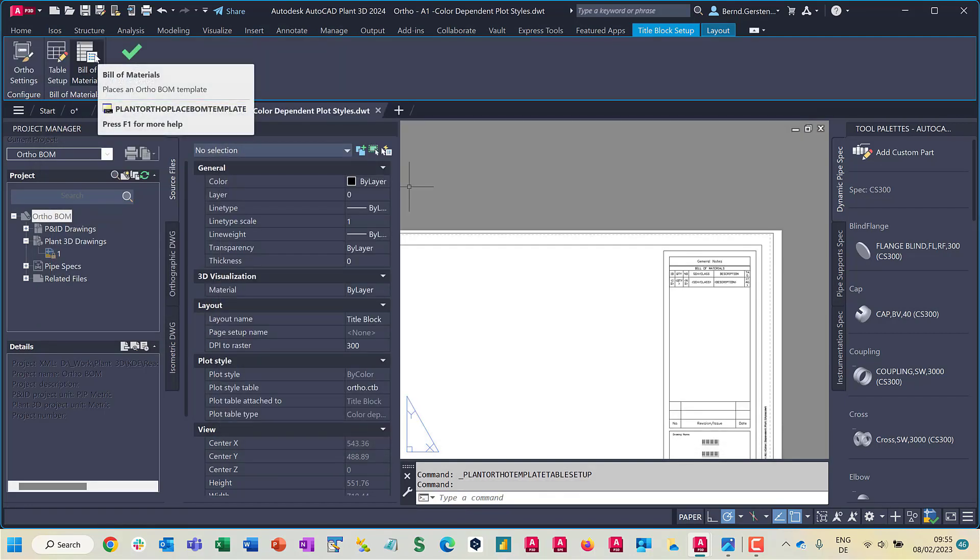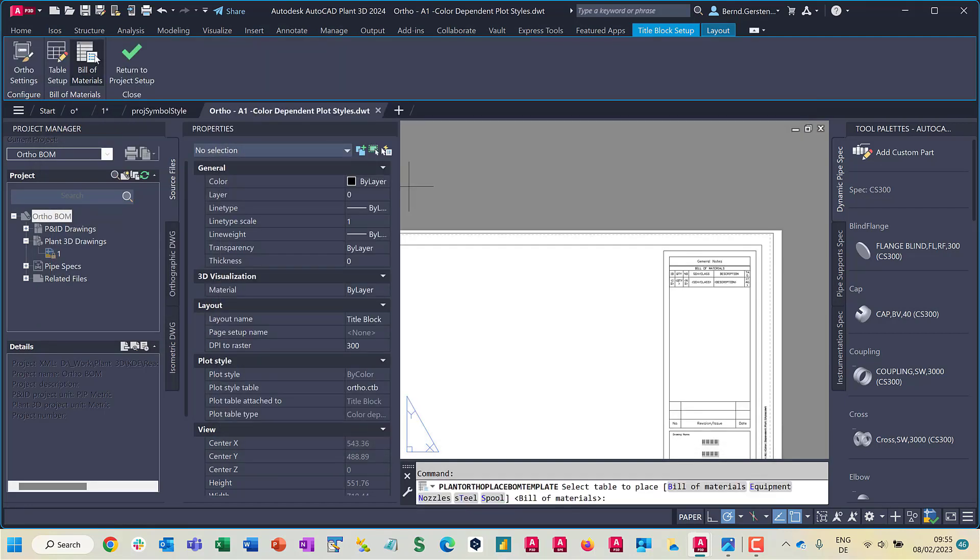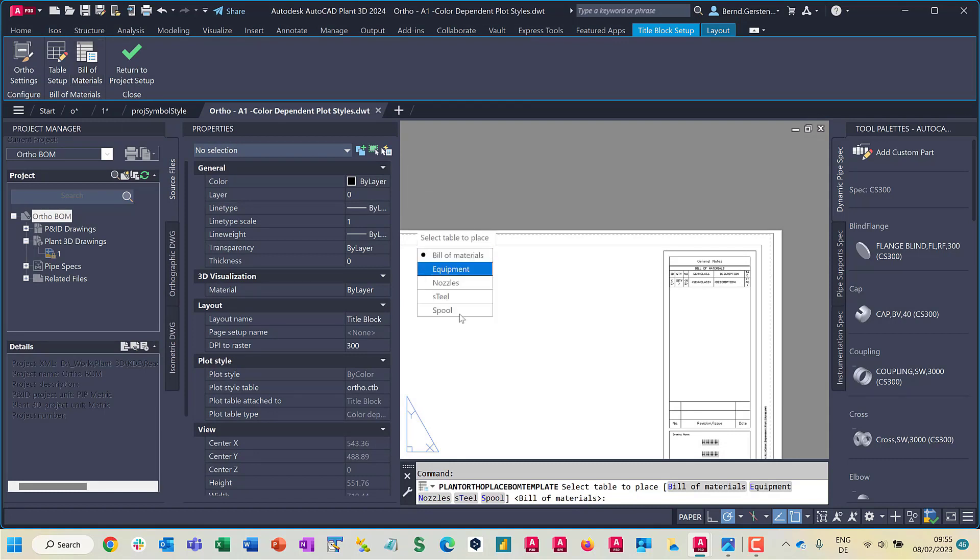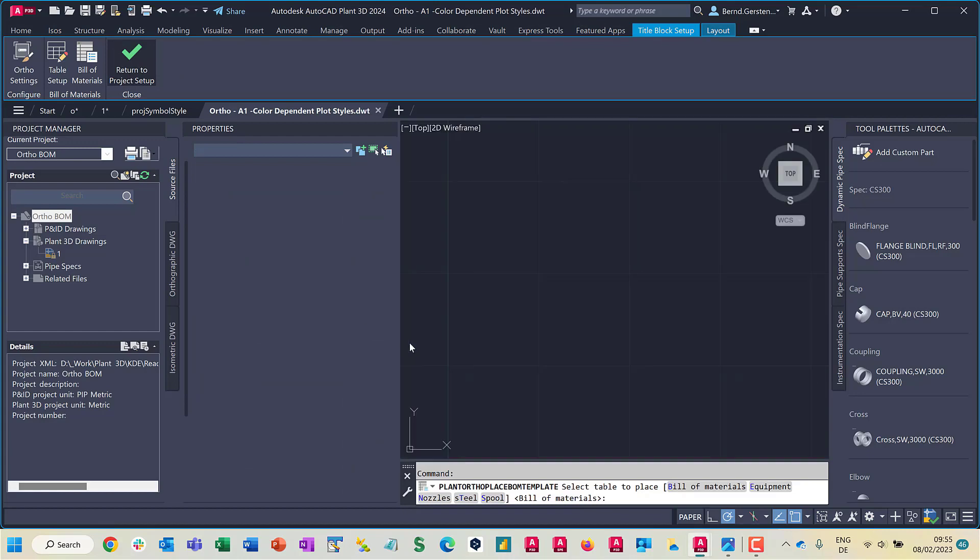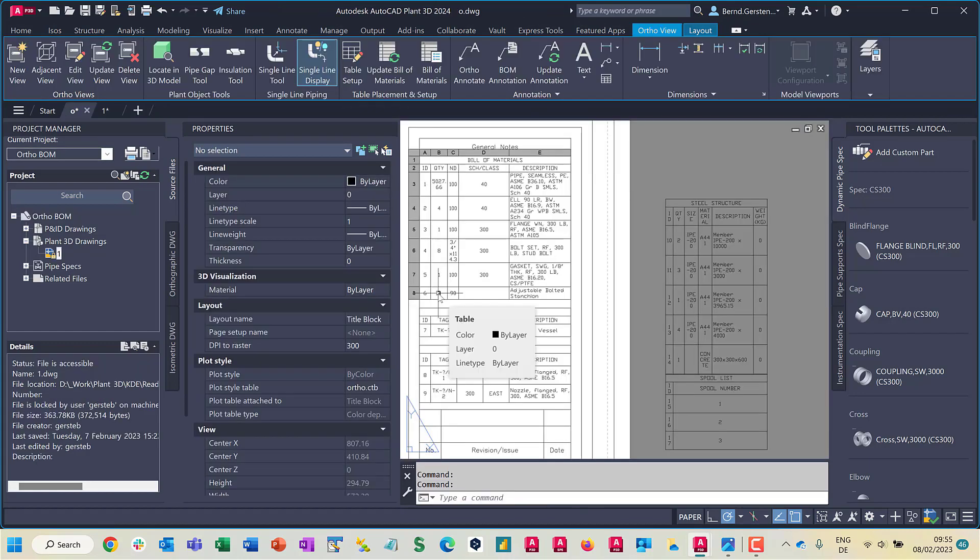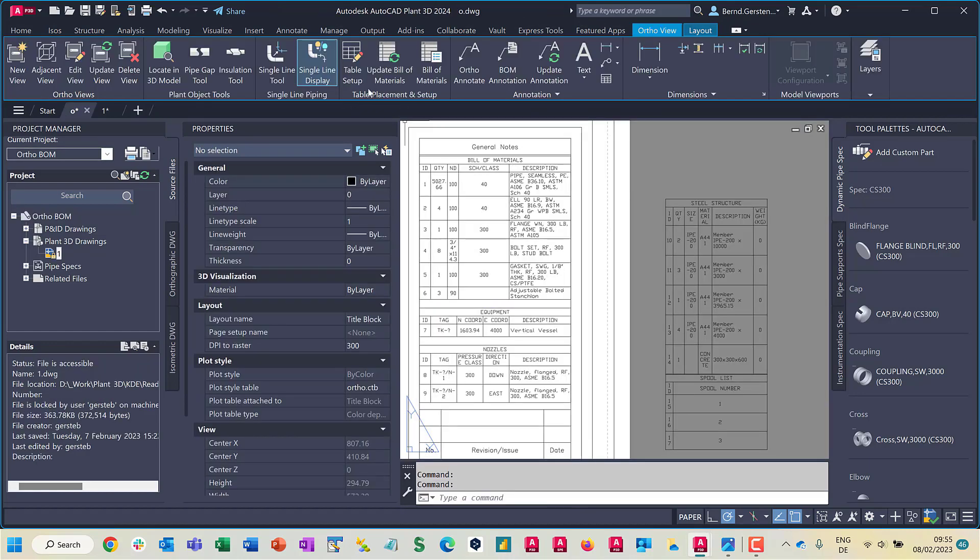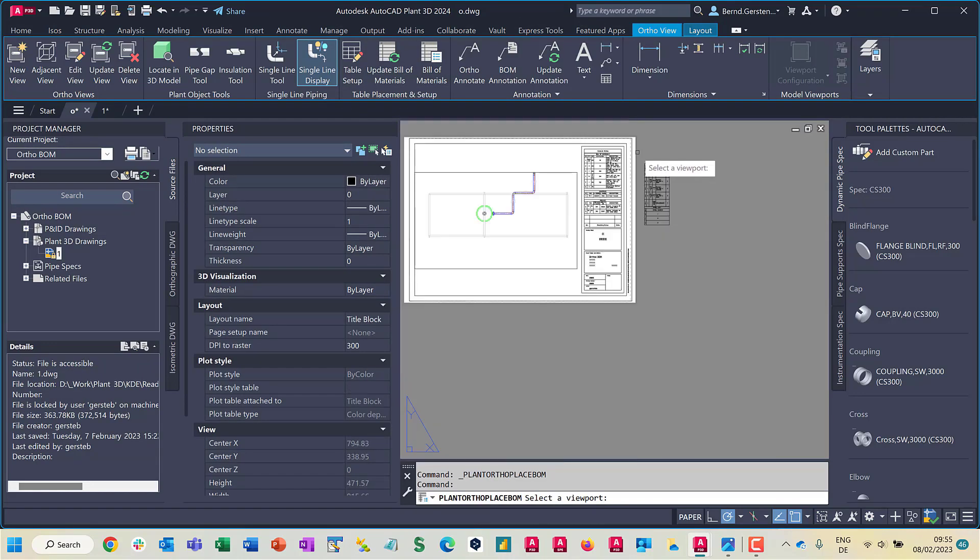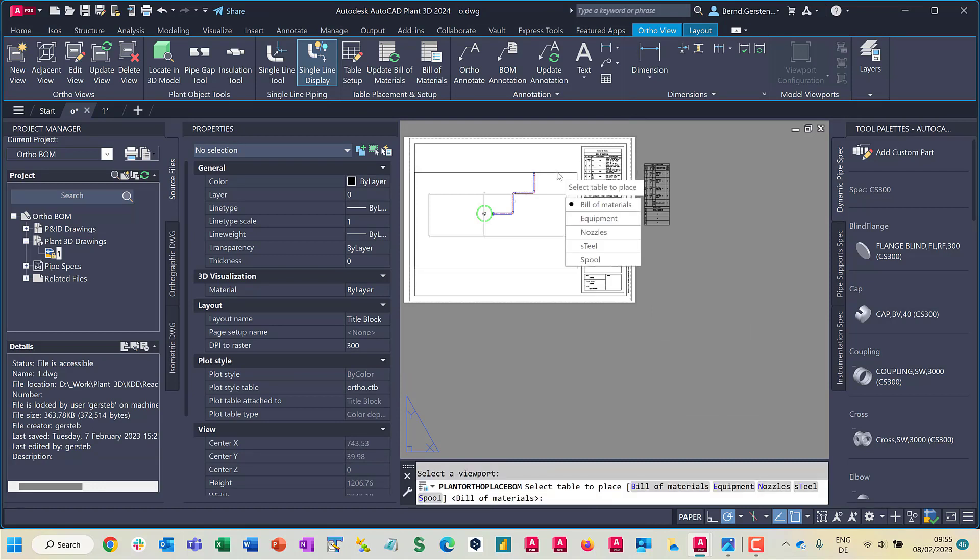When clicking button Bill of Material either in the auto template or later in the auto drawing, you will be asked which kind of table you want to insert: the bill of material, which means the piping table, equipment, nozzle, steel or spool.